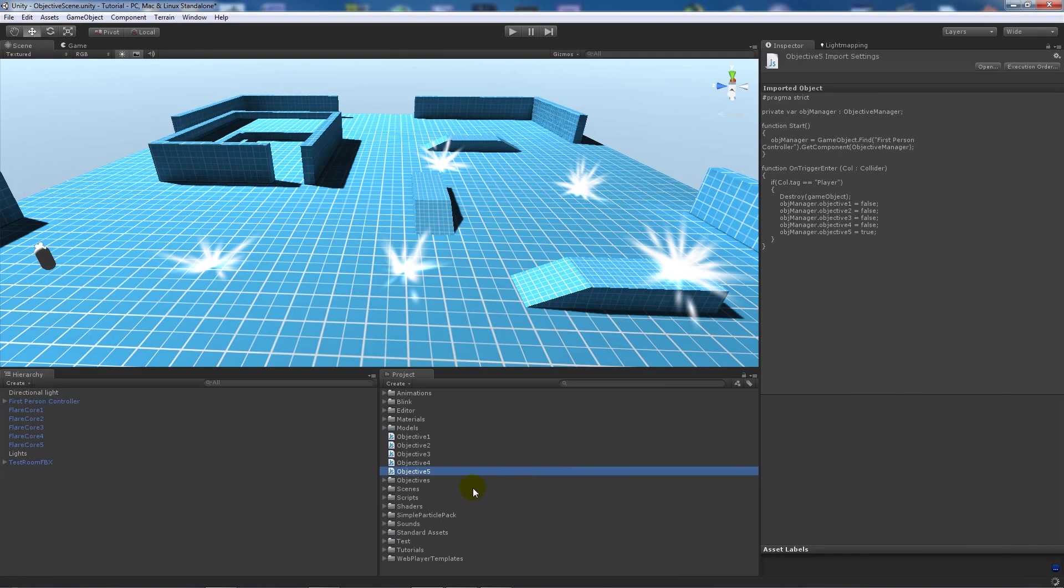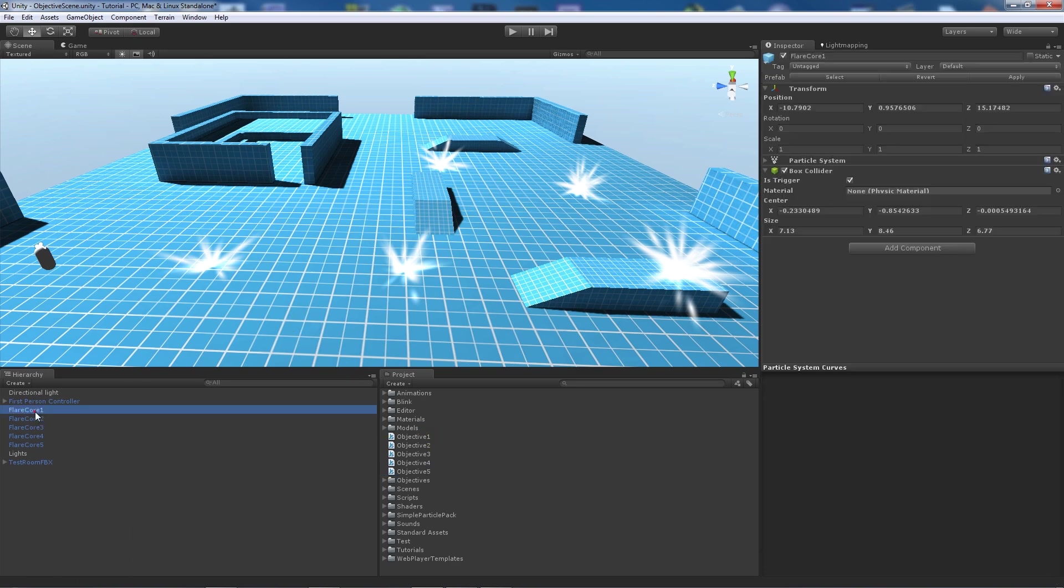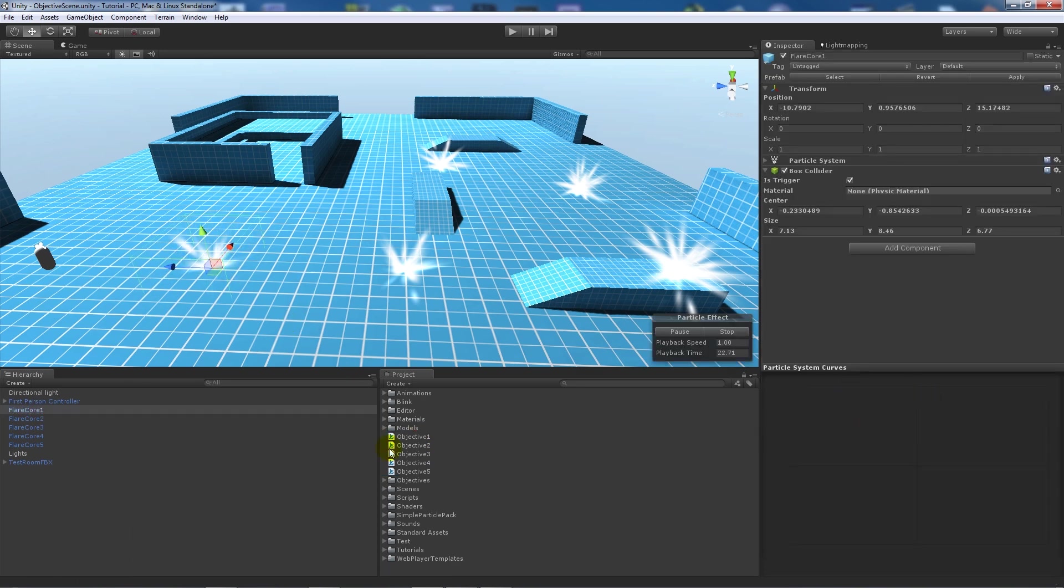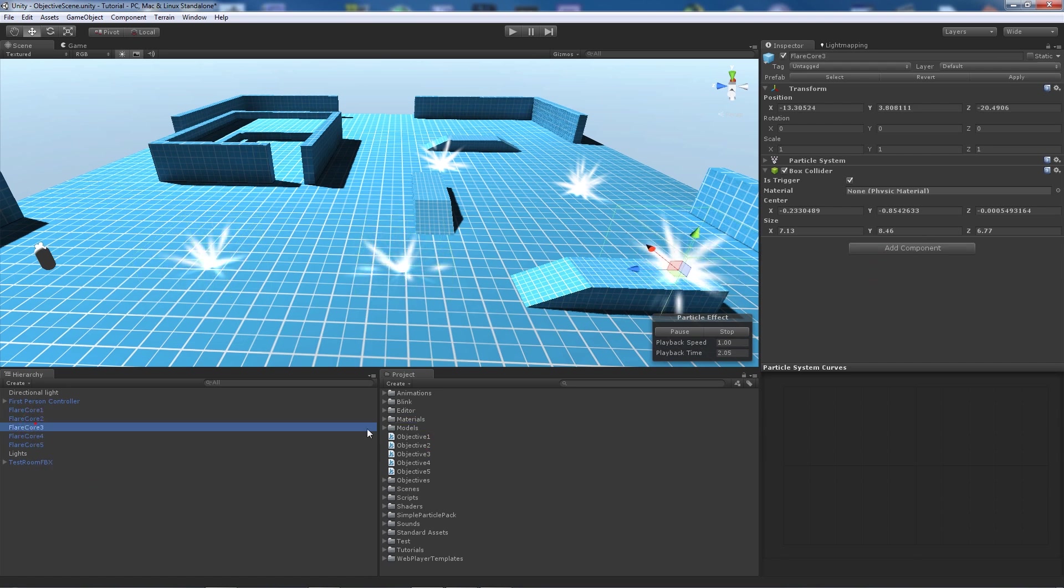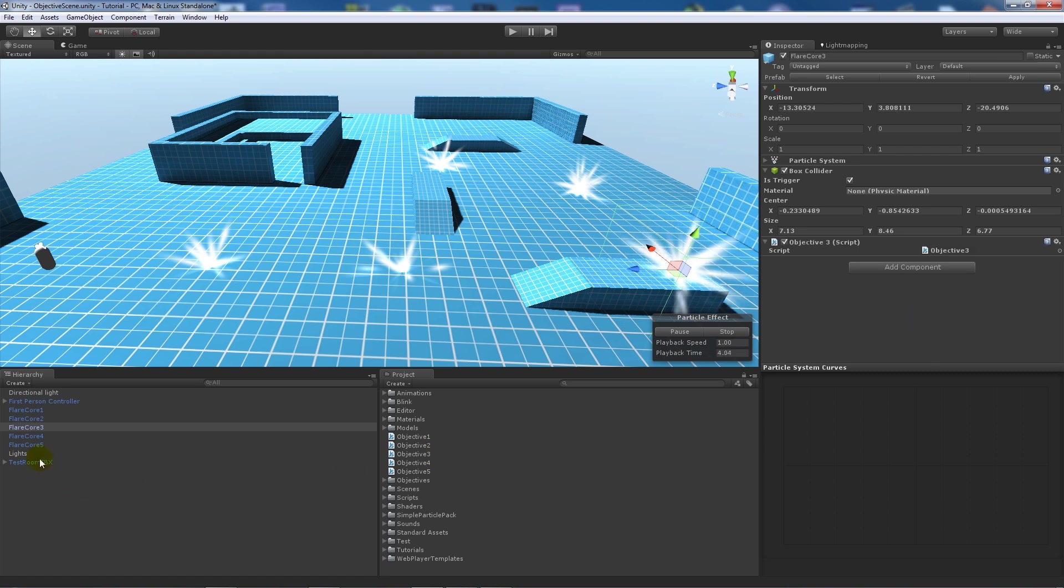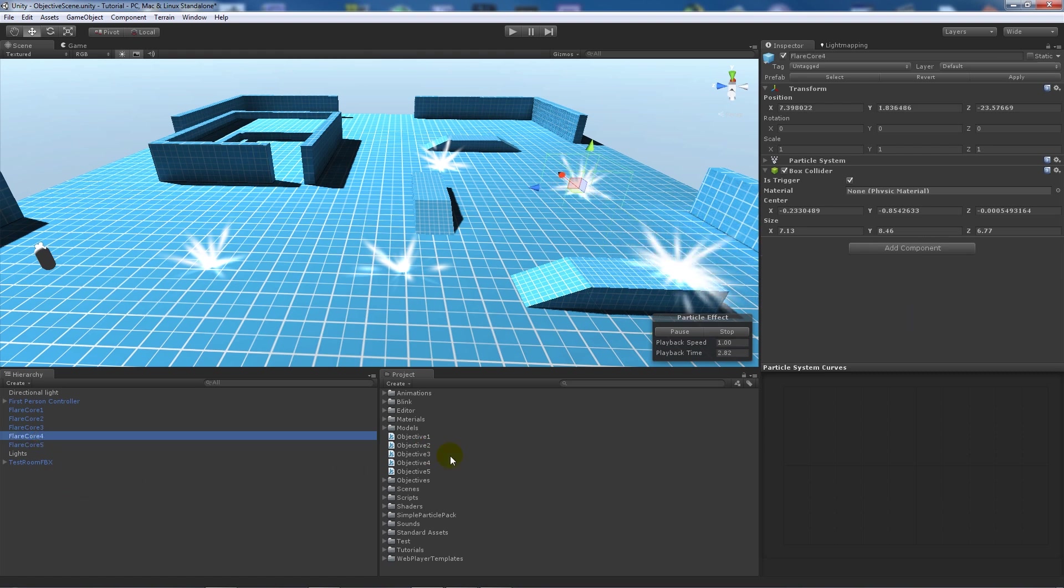So now I've done all my objectives, what I'm going to do is I'm going to add each of my objectives to my actual objects that are going to do something so I'll add it to each one of my particle effects, so each one accordingly to how I want it to happen.